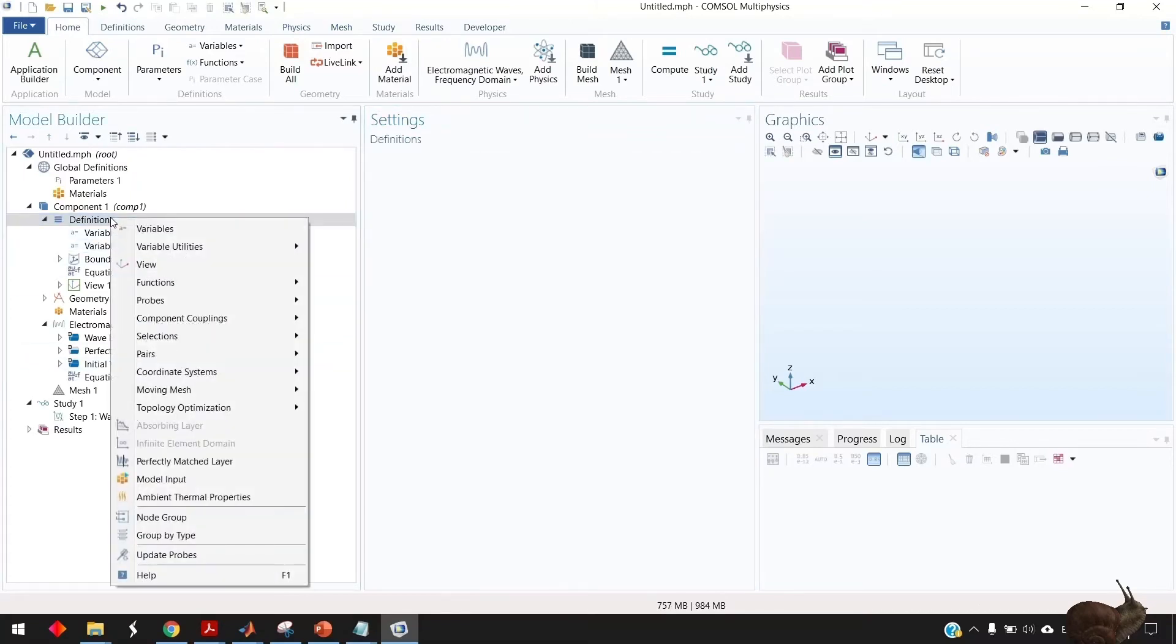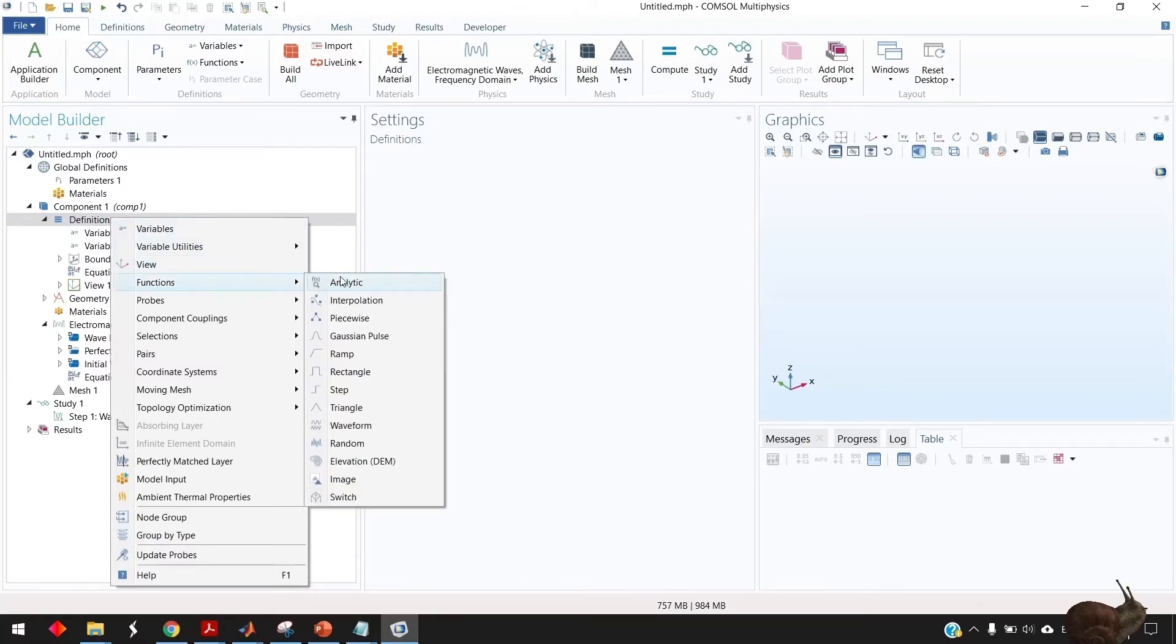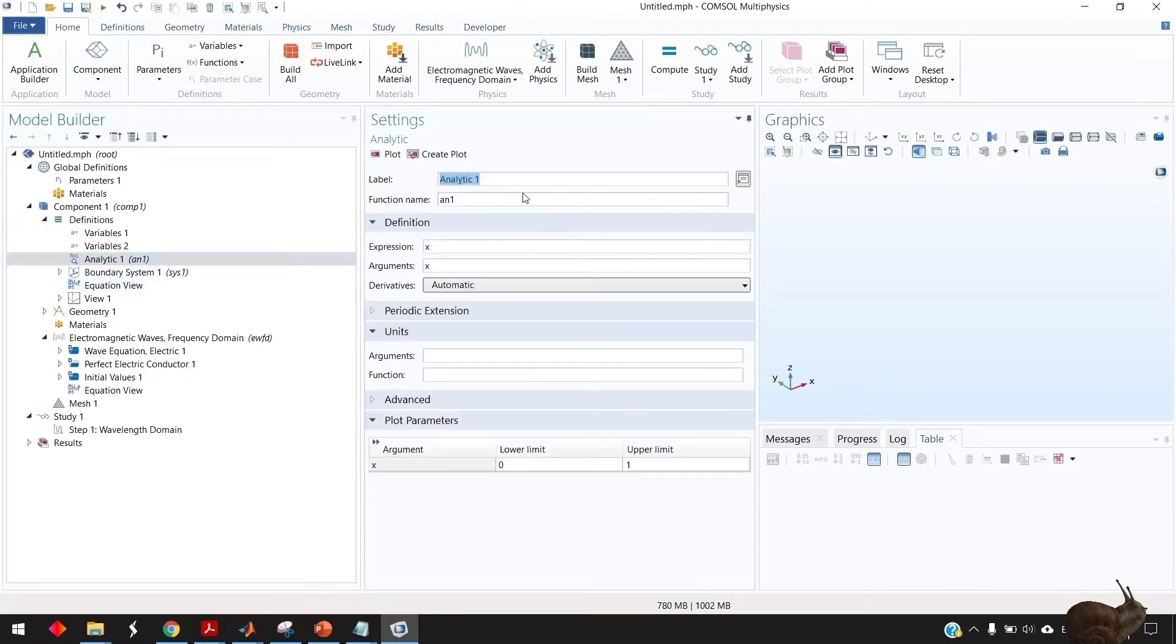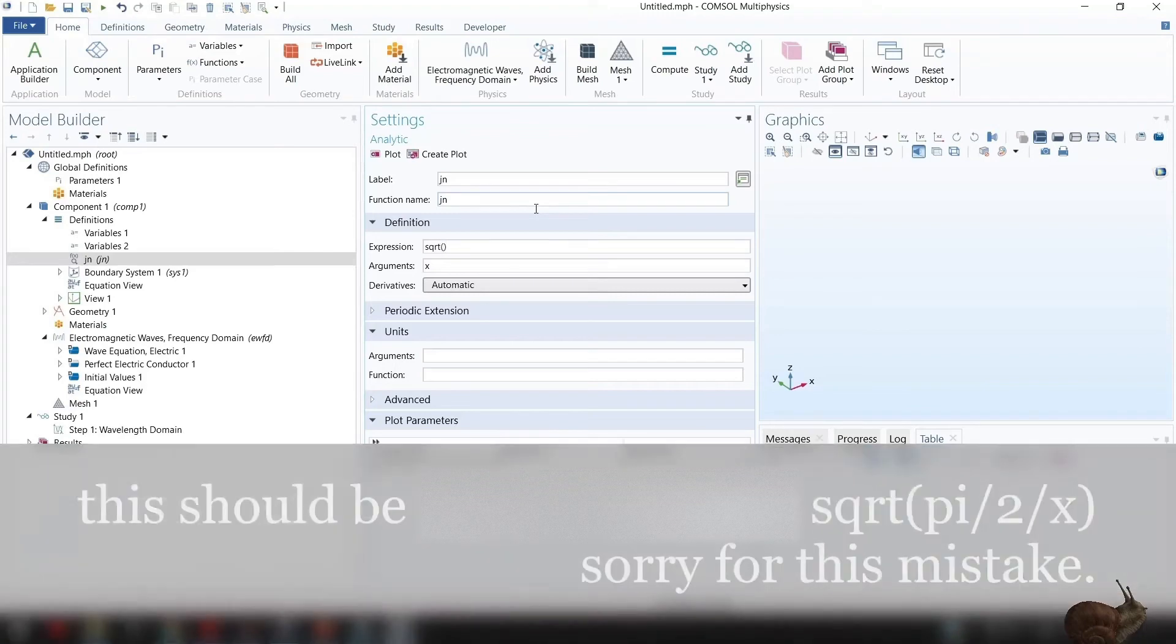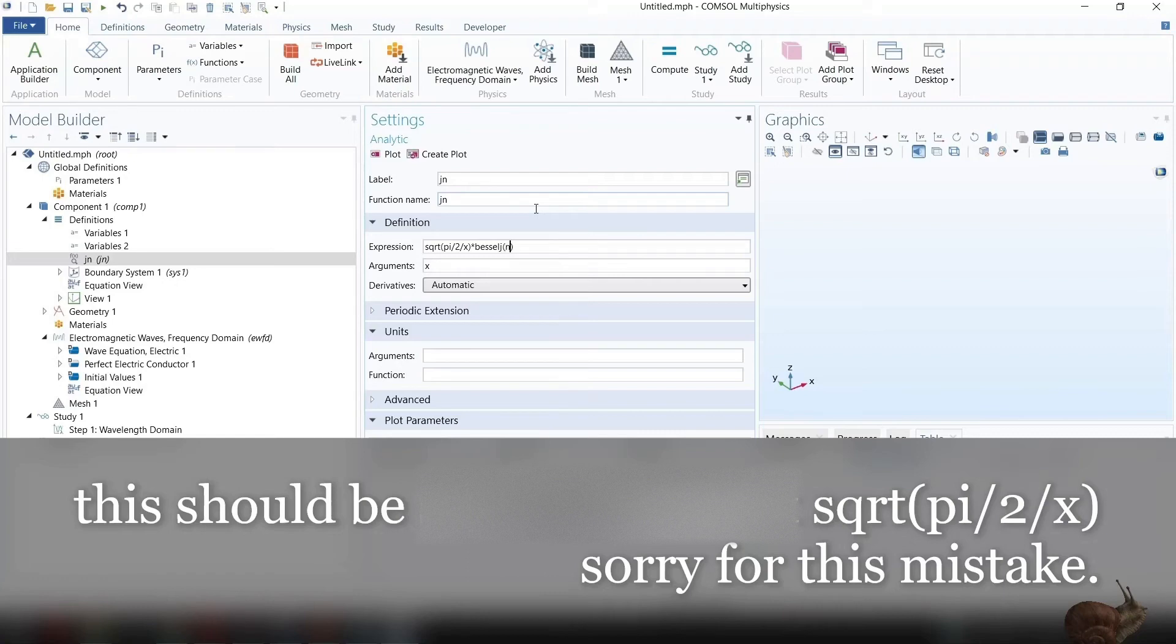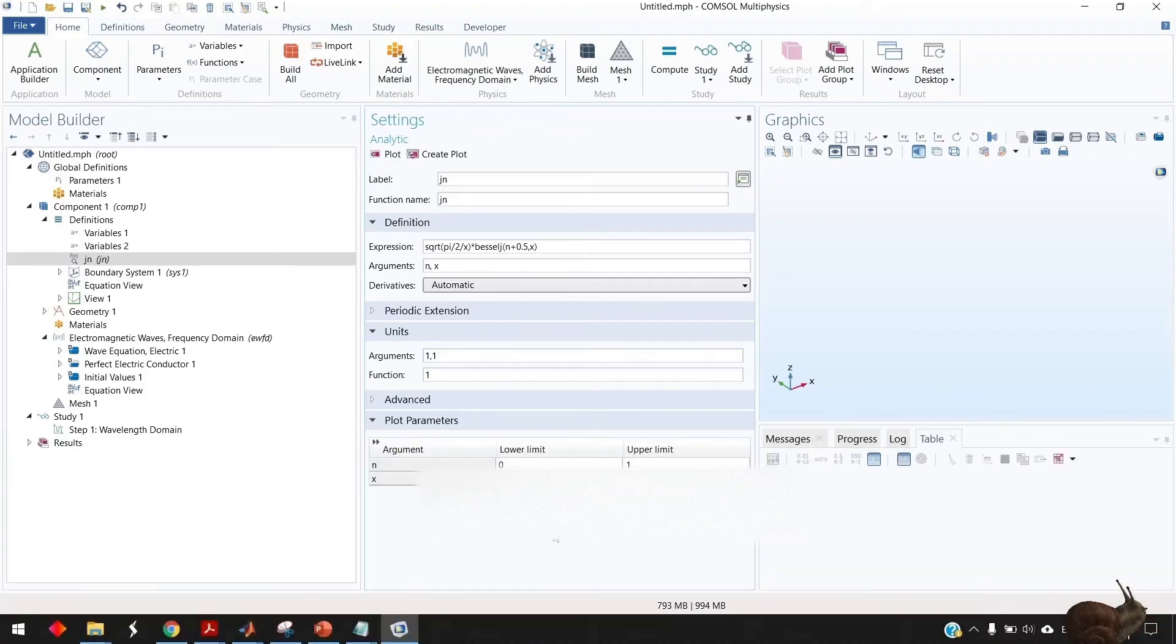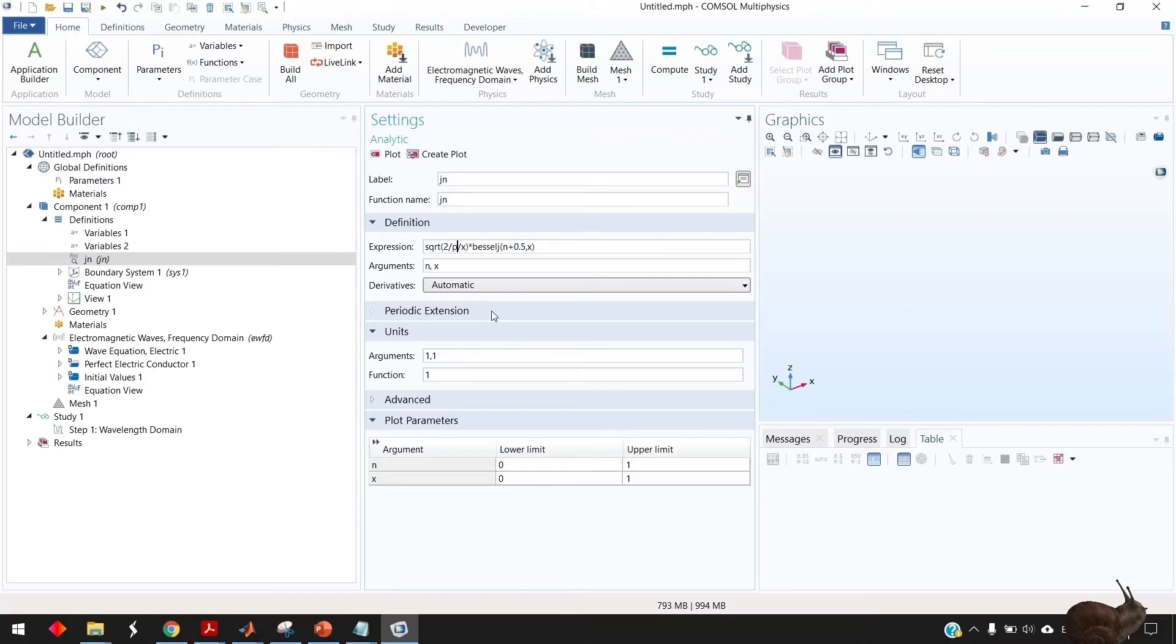And there's the last thing in the definition here I need just to create or define this spherical Bessel function so we call it jn and the expression for this one is pi divided by 2 divided by x multiplied by Bessel j n plus 0.5 x and it has two arguments n and x and the arguments both of them have no units and also the function doesn't have any units. I believe this one is square root 2 divided by x.